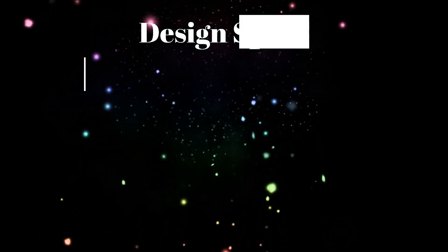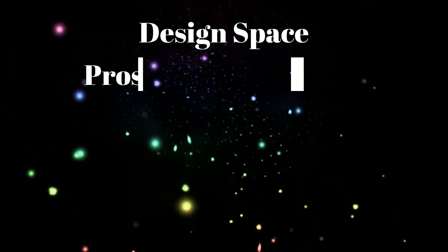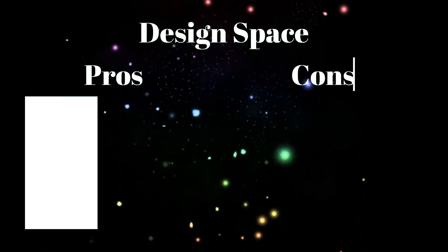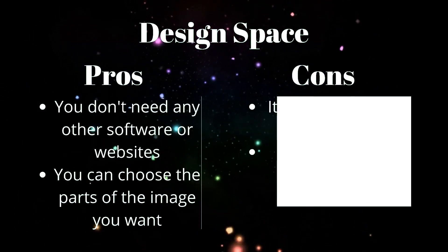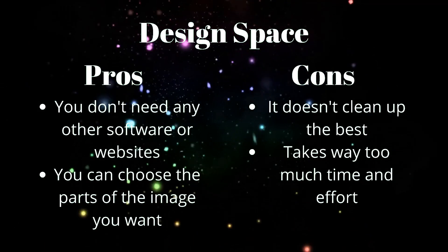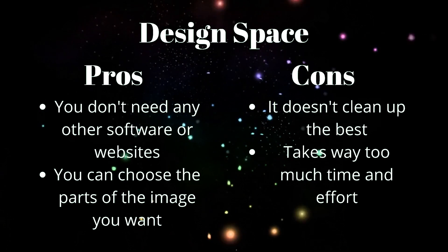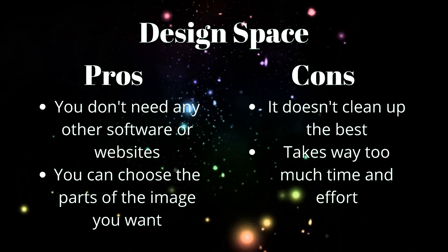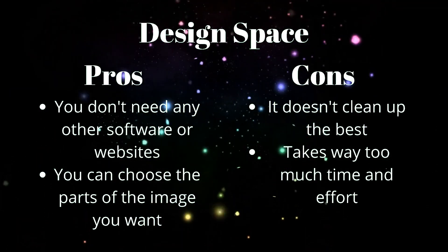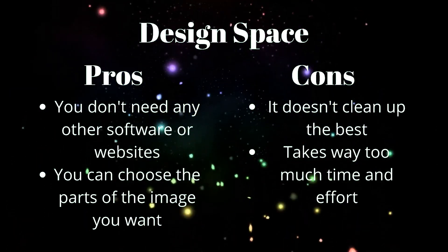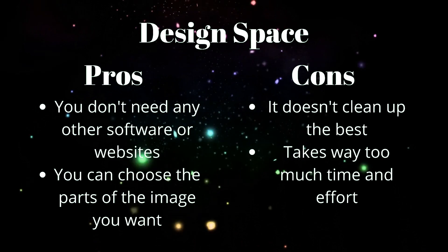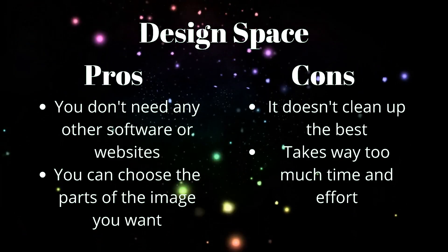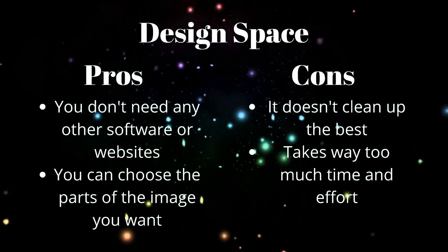Design Space Pros and Cons. Pros, you don't need any other software or website. Just Design Space and you're already on it anyway. Also, you can choose the parts of the images you want. You don't have to clean up the whole thing.